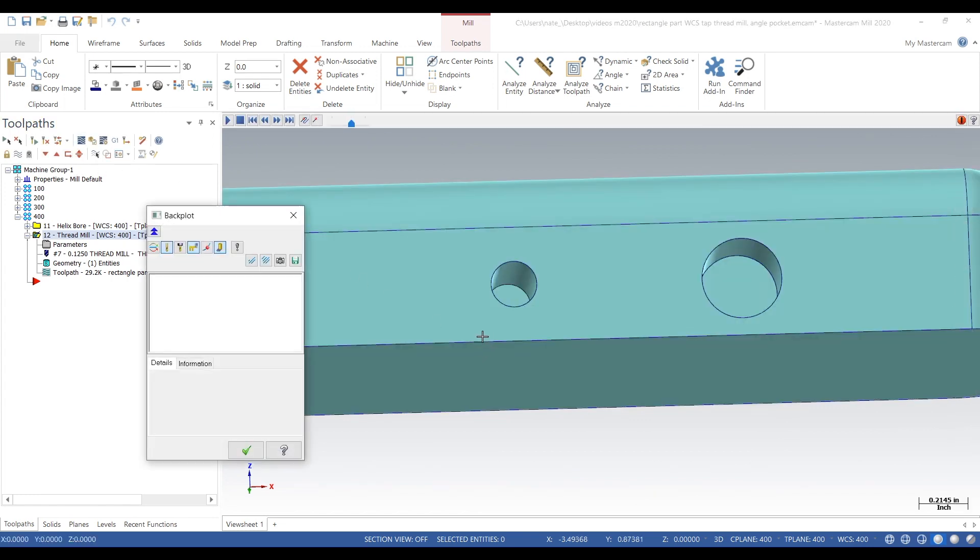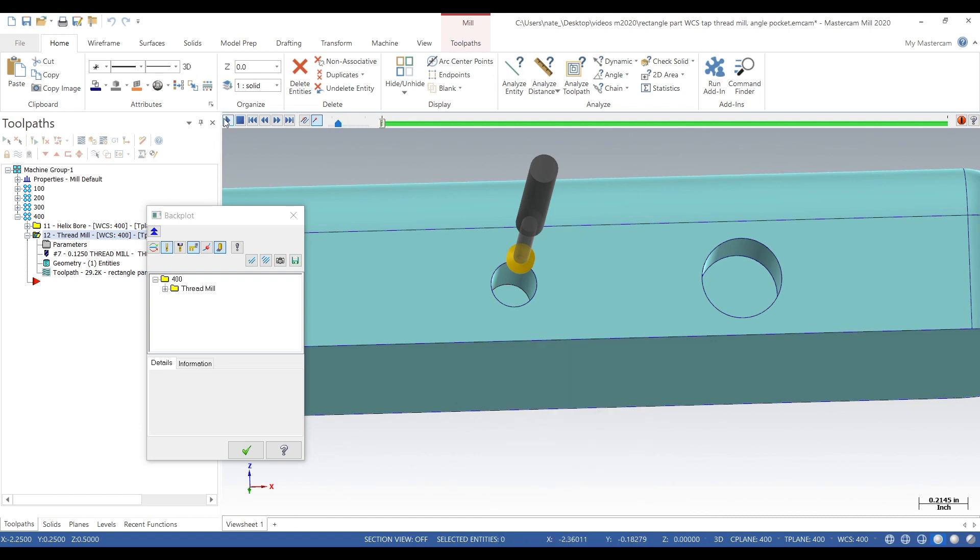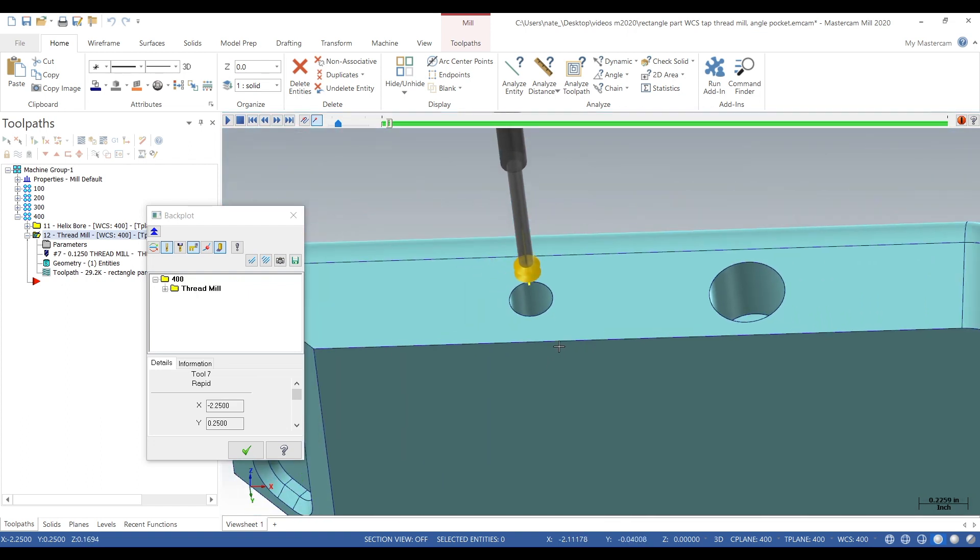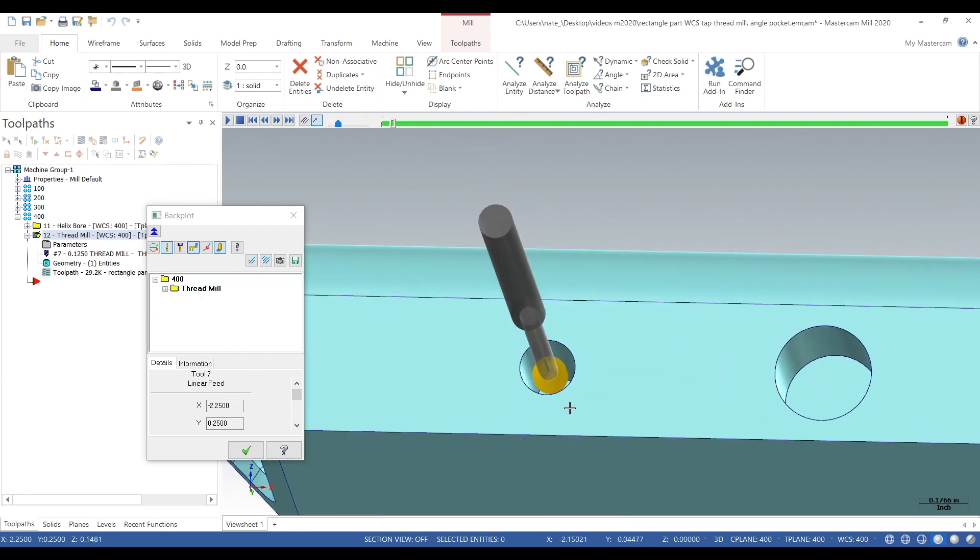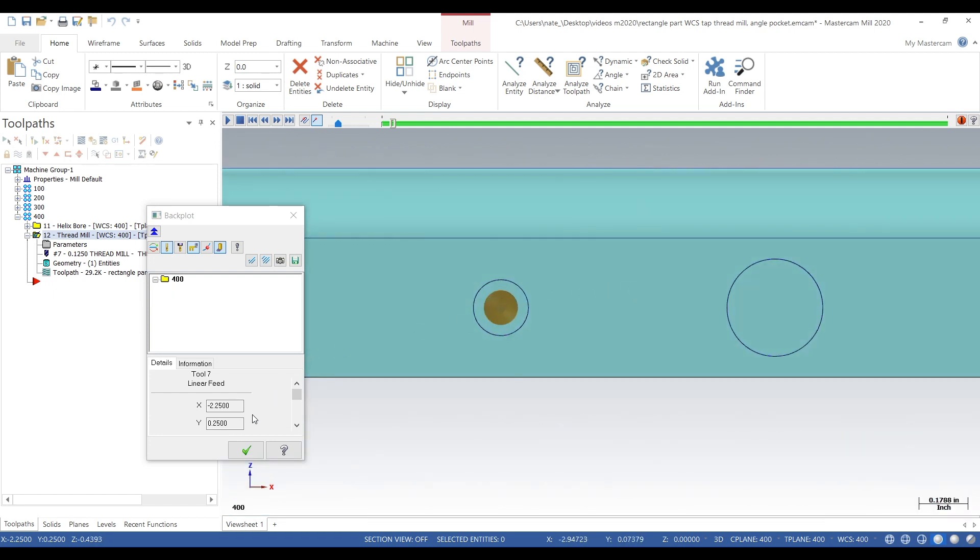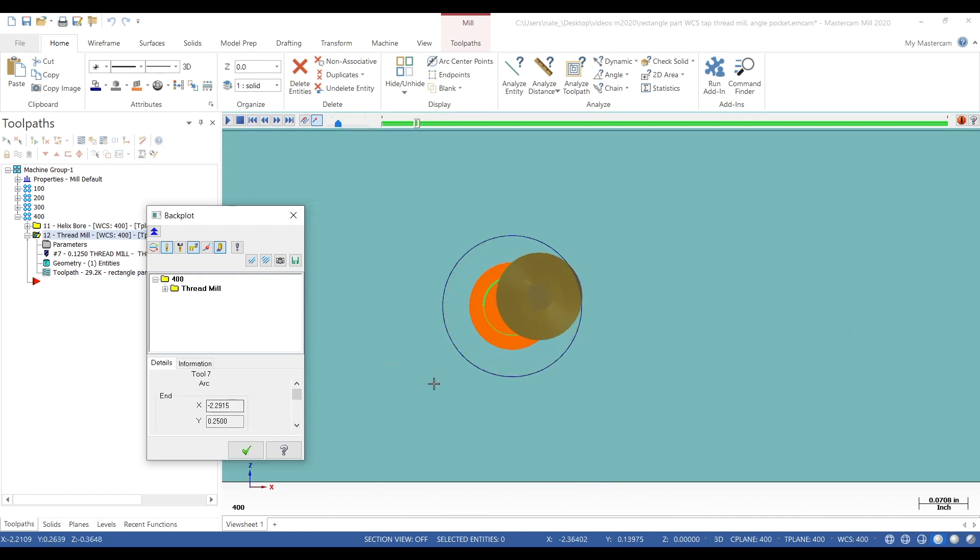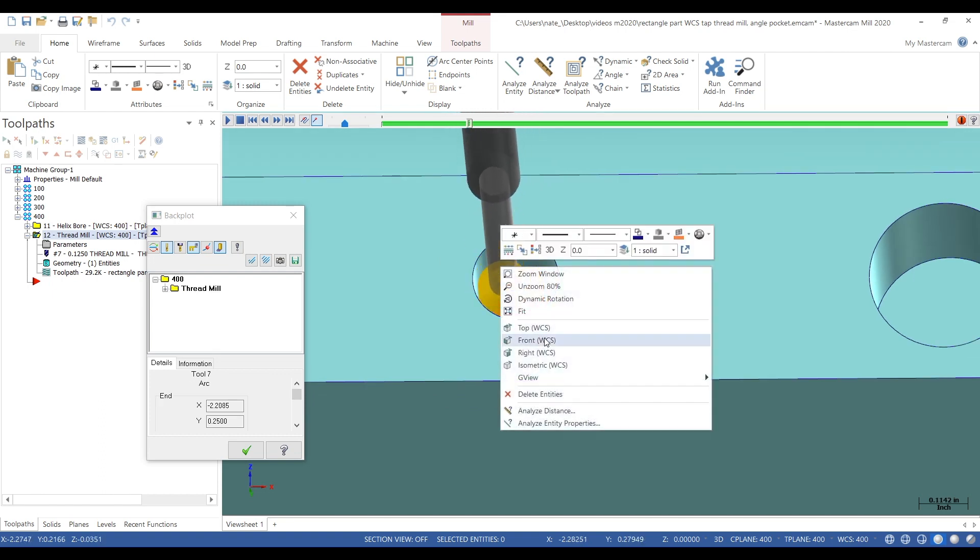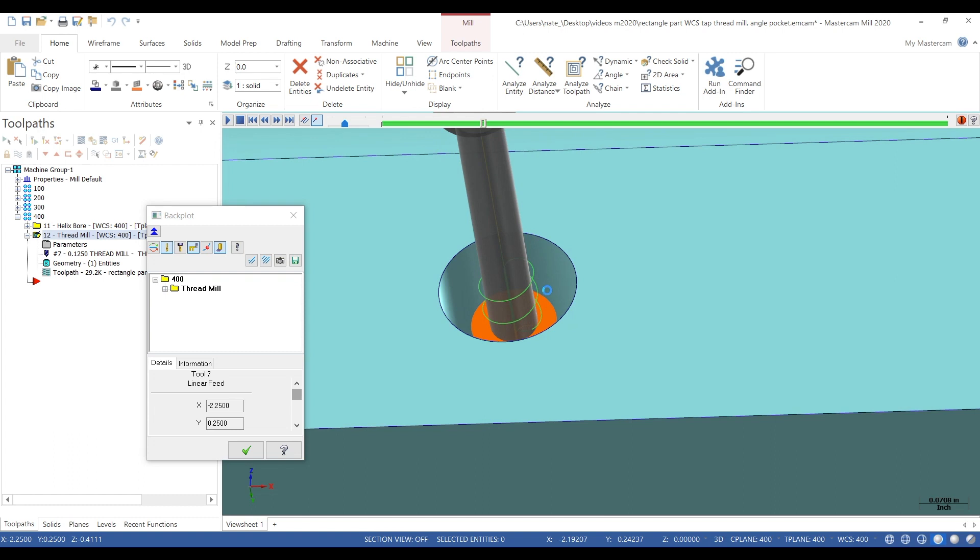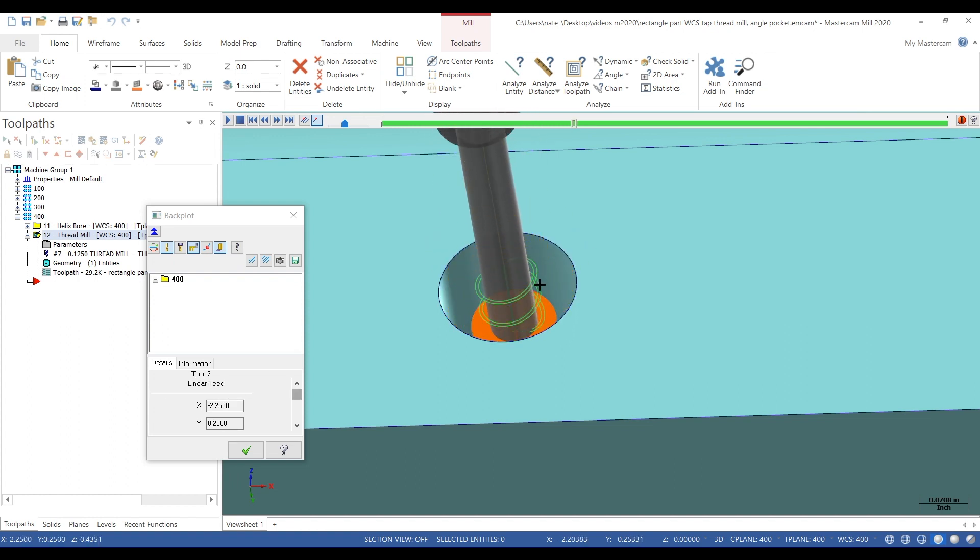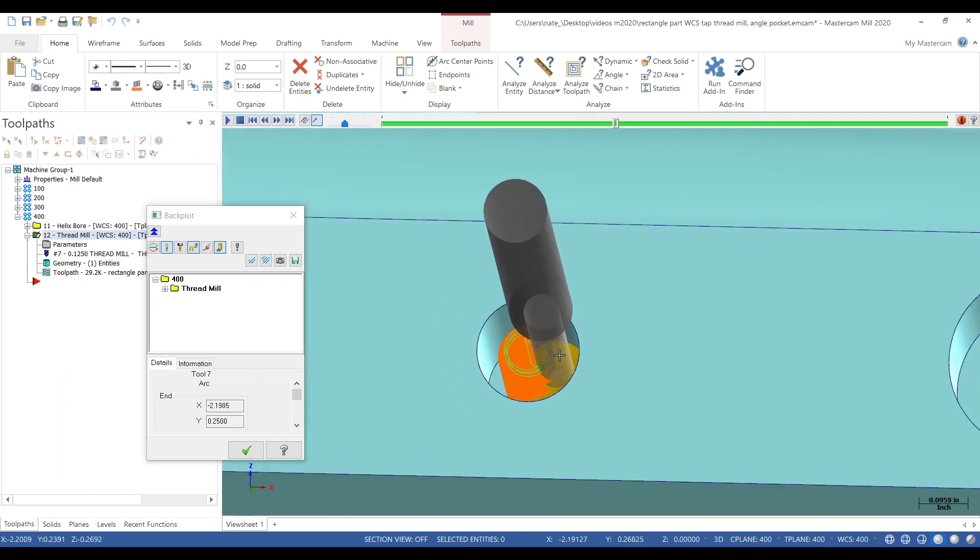So let's go into backplot and check out what we did. So it's going to go all the way down to the bottom and start thread milling up. Starting at the bottom usually gives you less deflection, and that's what you want. So it's not engaging too much, which is good. So it's going for its next pass. Okay, third pass.